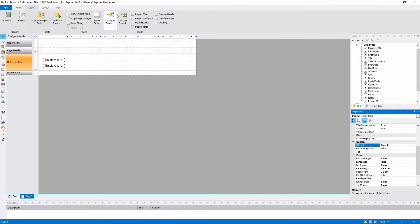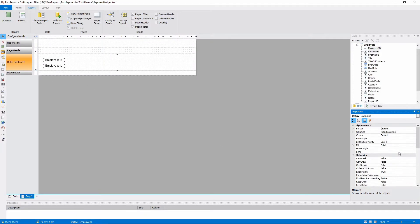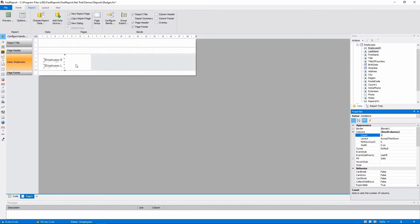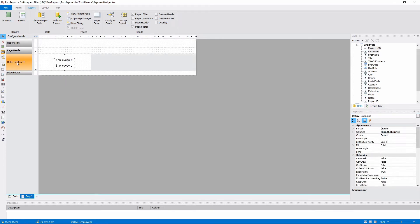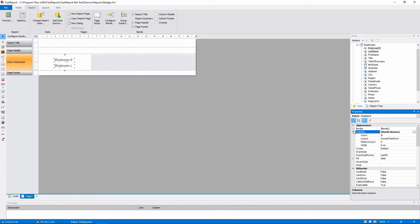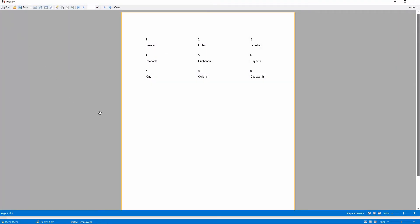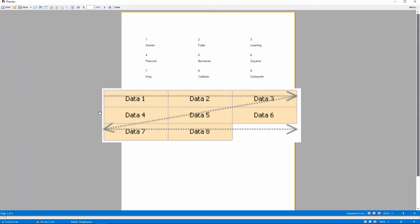Let's set the column count to 3. The default layout is across then down, so bands are arranged from left to right until the row is filled. And then a new row begins.